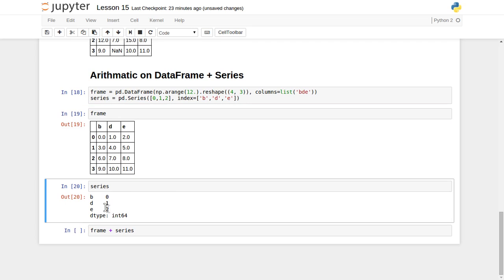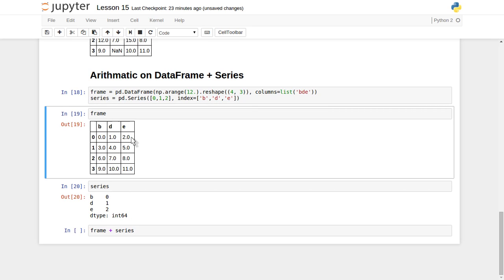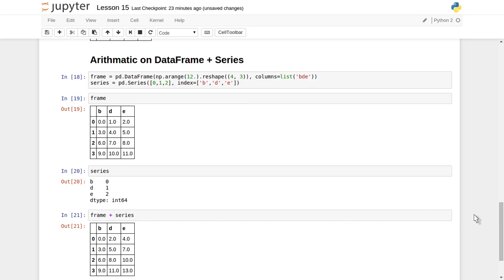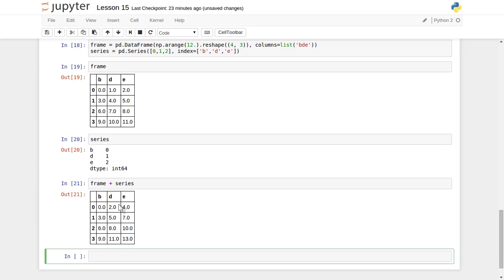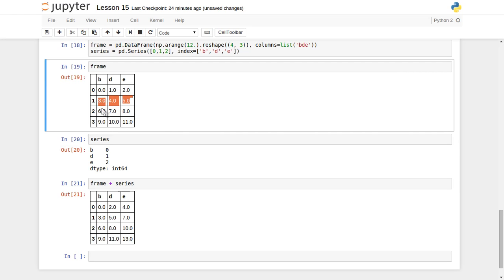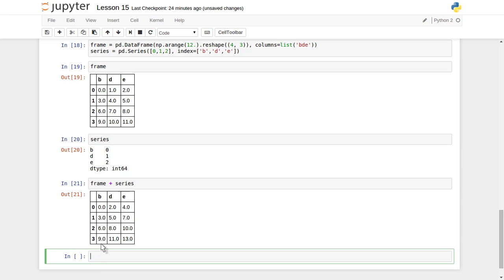Now let's perform frame plus series. Since the Series is one-dimensional and the DataFrame is two-dimensional, pandas performs row-wise addition by default. For each row, it adds the Series values 0, 1, 2 to the matching columns b, d, e. For the first row (0, 1, 2): adding 0, 1, 2 gives 0, 2, 4. For the second row (3, 4, 5): 3+0=3, 4+1=5, 5+2=7. The results are correct.